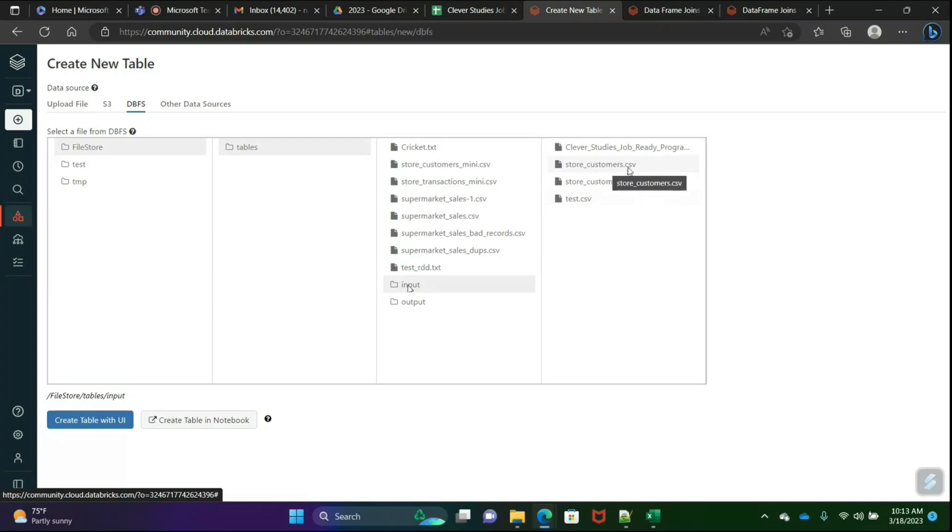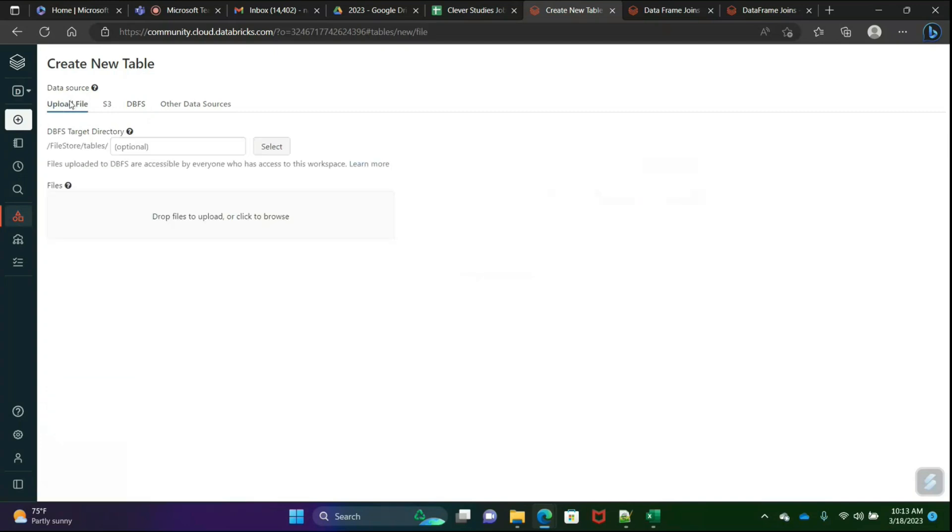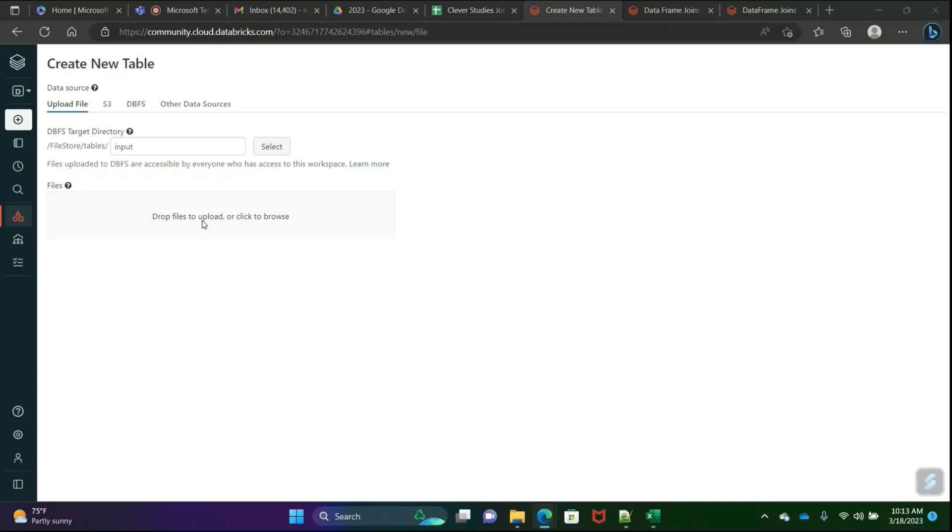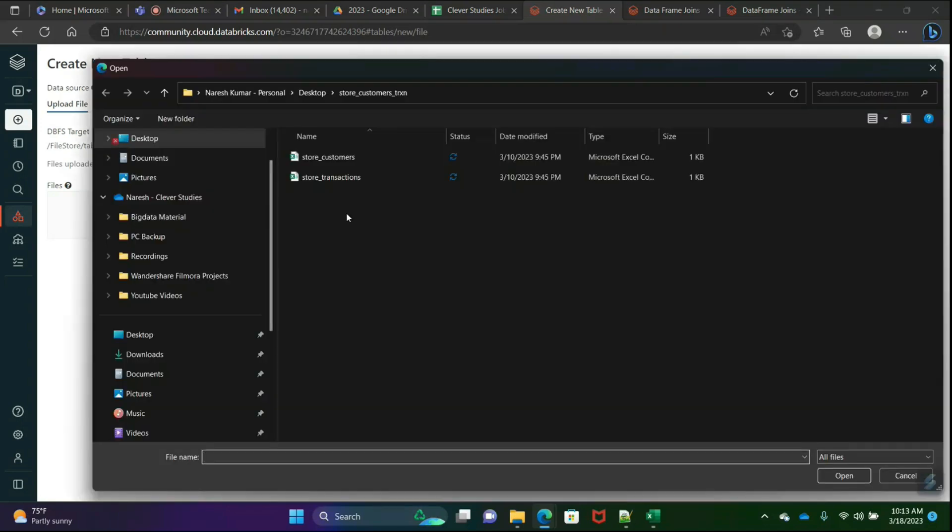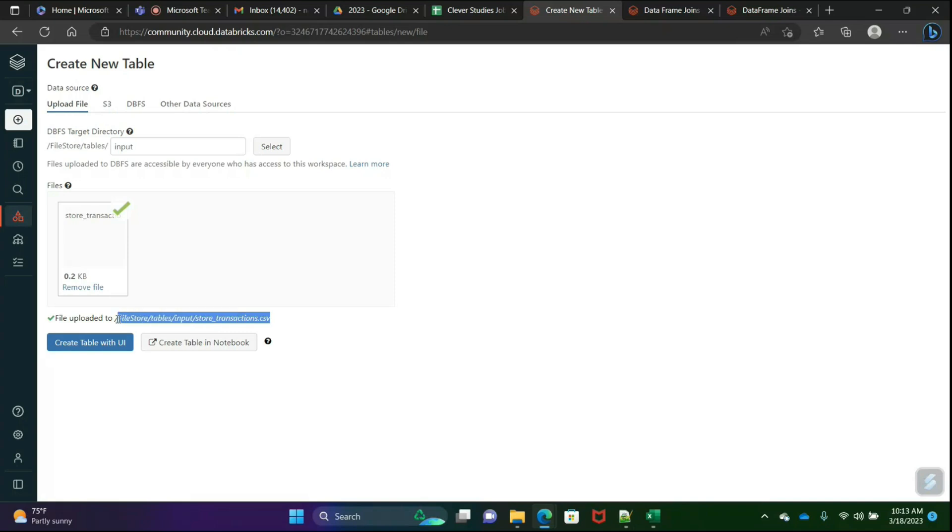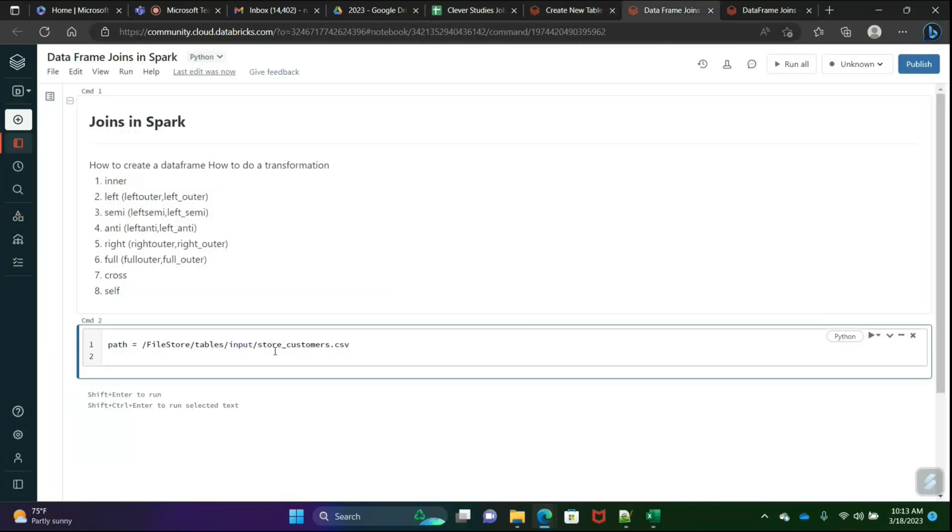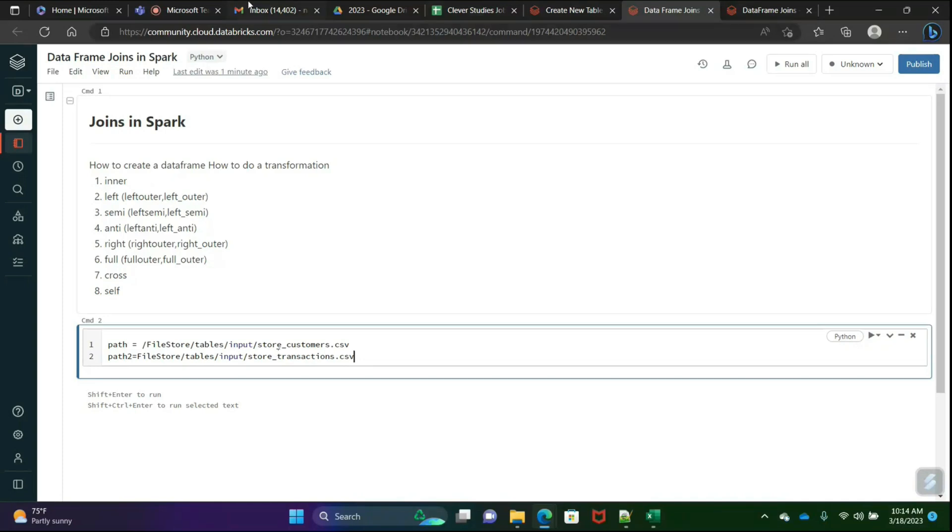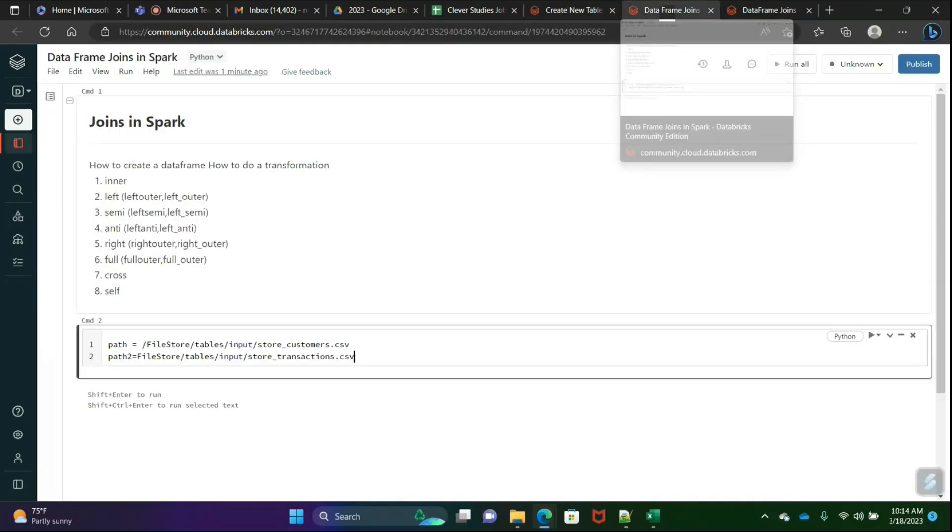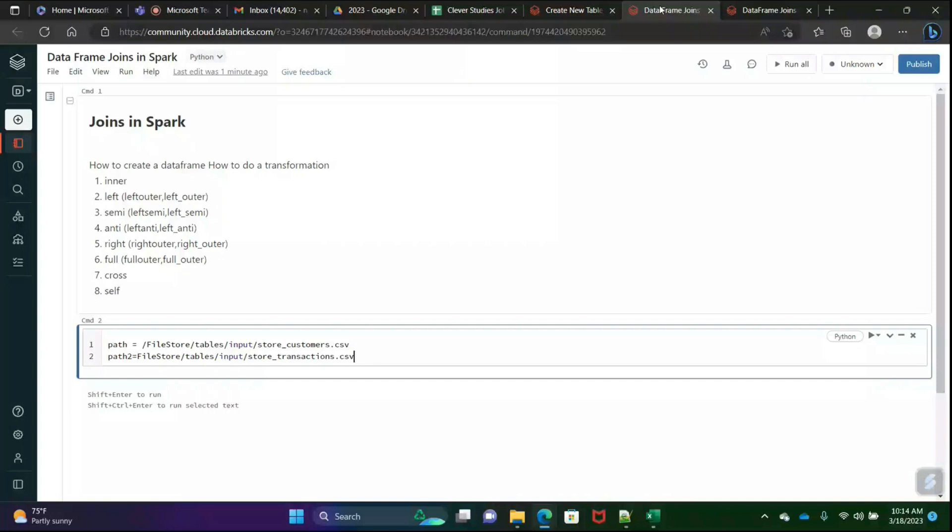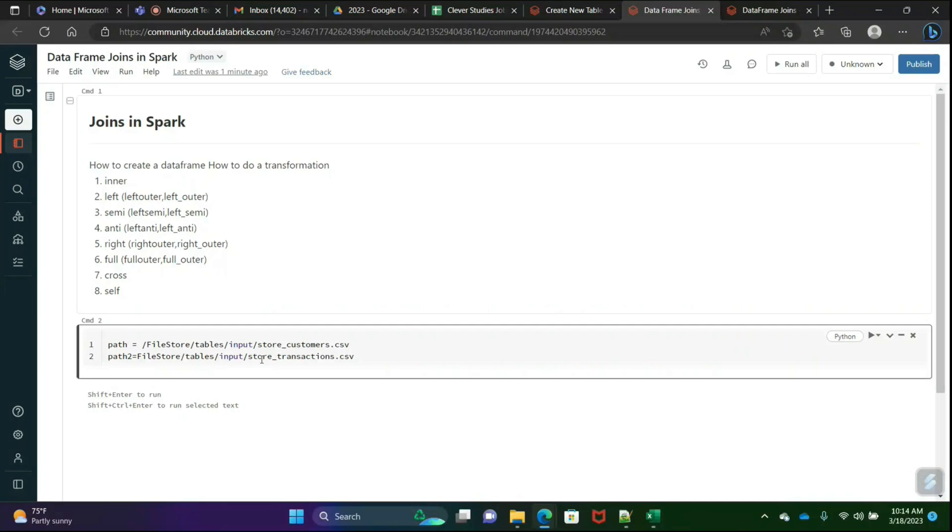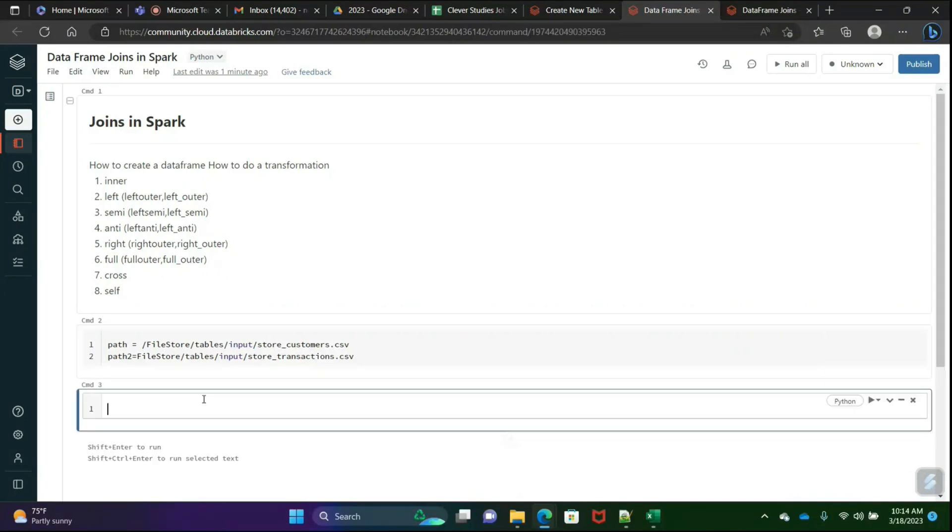We uploaded this file just now. So what we'll do, we'll again select that path and upload another file, the transaction files. Upload it. We will copy this path and put somewhere. I hope you're clear how to upload a file. Now out of these files, how to create a data frame? We'll try to create two data frames. First of all, this is our customers.